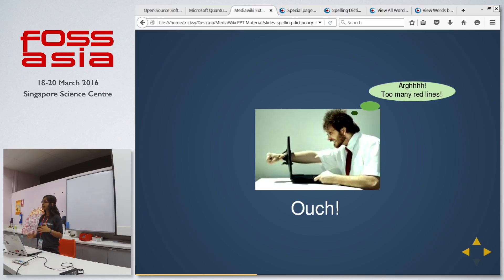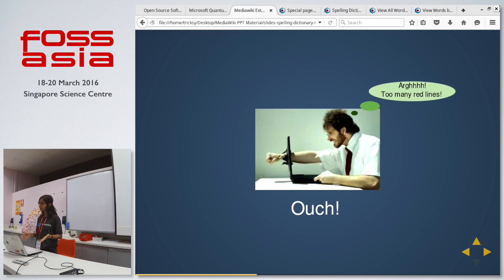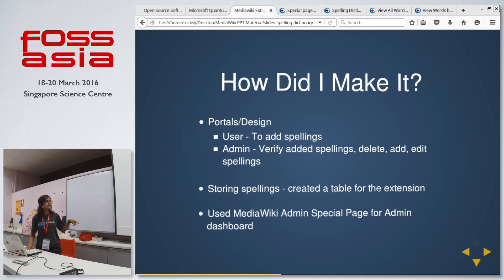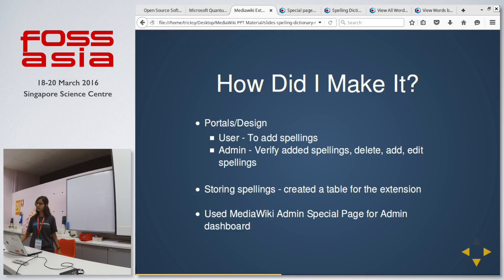In order to provide a better translating environment for everyone, for the contributors, we decided to build a structure where people can come together and collaborate and build spelling dictionaries for the lesser popular languages. Now that we are clear on why it is important and what it is, let me quickly explain how we go about making this.